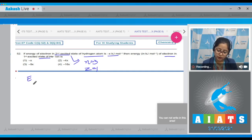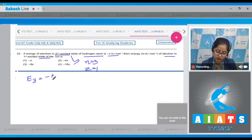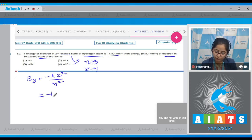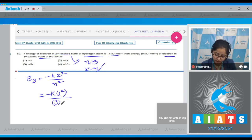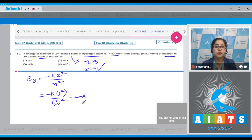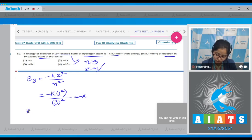The energy of electron in the third shell equals -kZ²/n². Here z=1 for hydrogen atom, so 1², and n=3 for the second excited state, so 3². This equals -x, which is already given. That means we can relate the constant k with x: k = 9x.